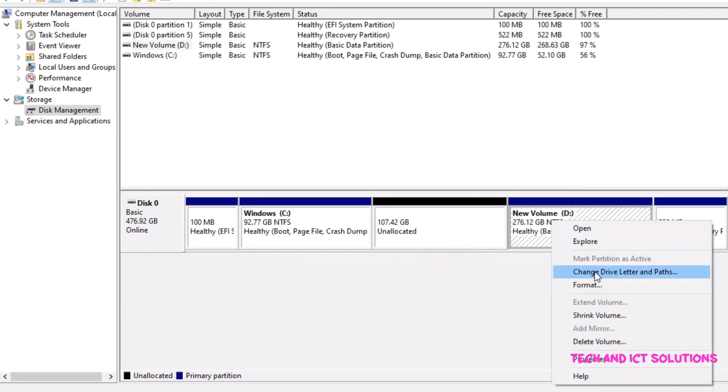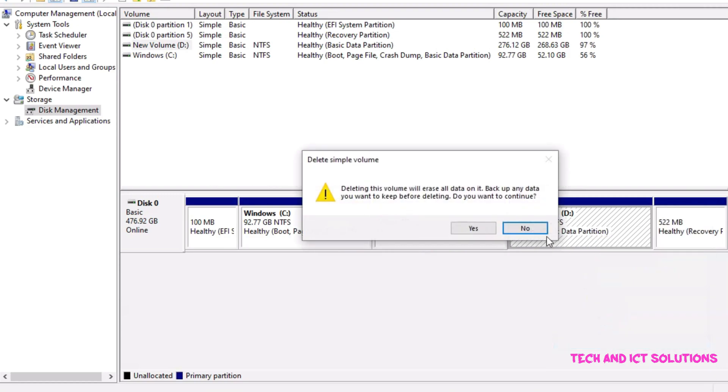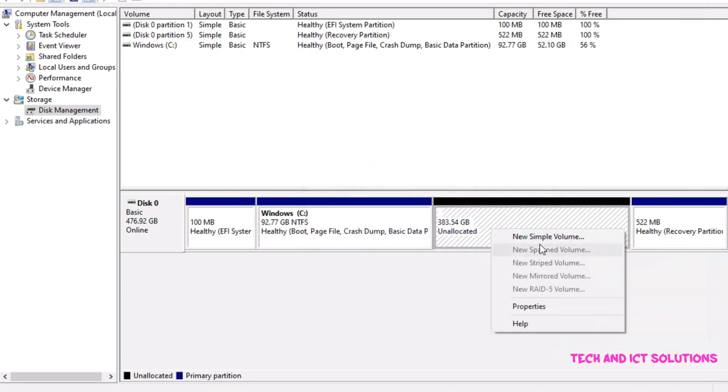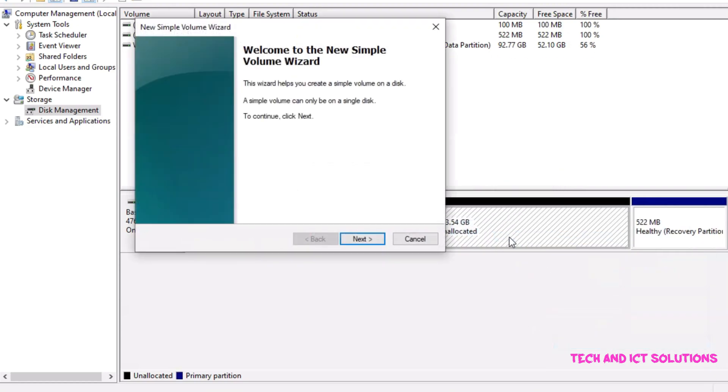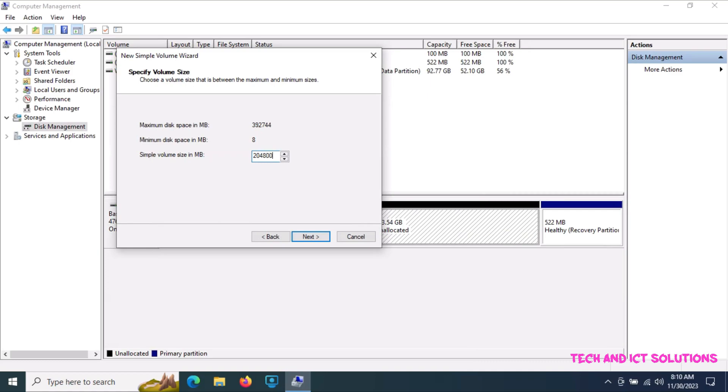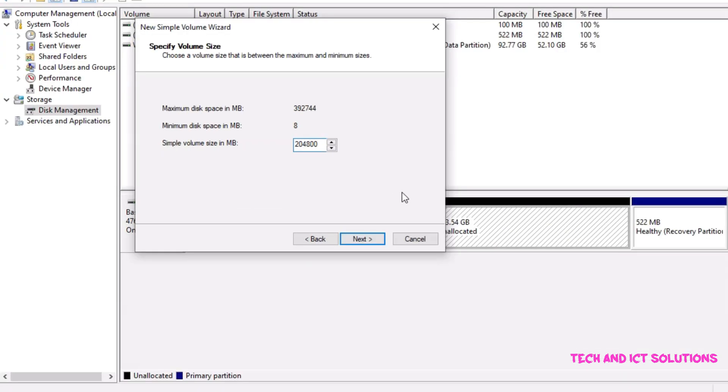Now delete other partitions and create two or more partitions from this volume. Click to create a simple volume. Type simple volume size and click on next.